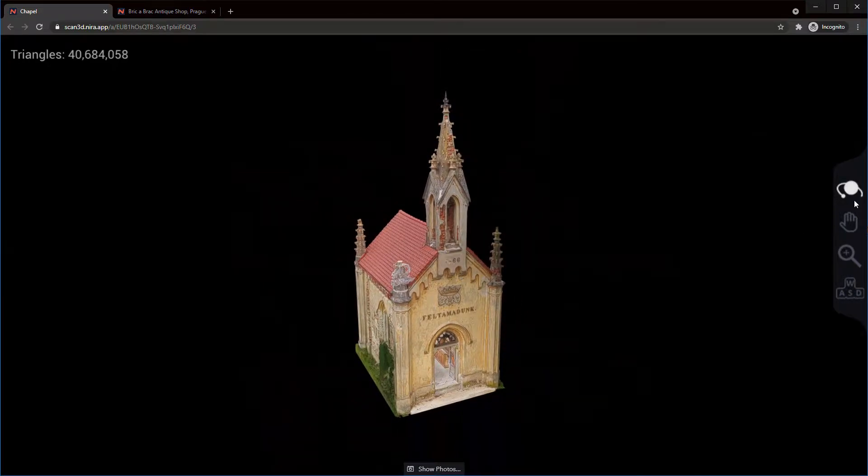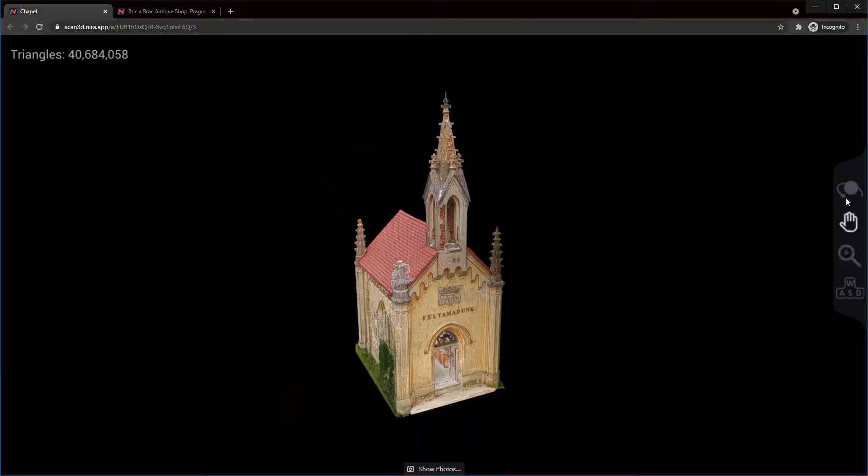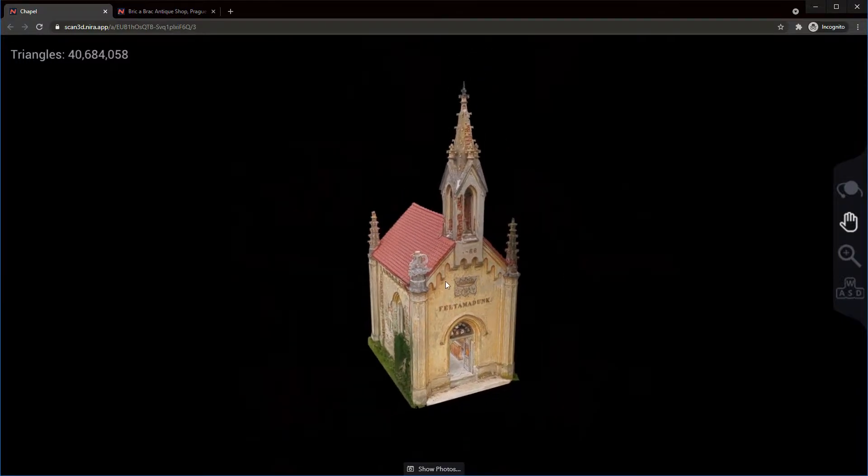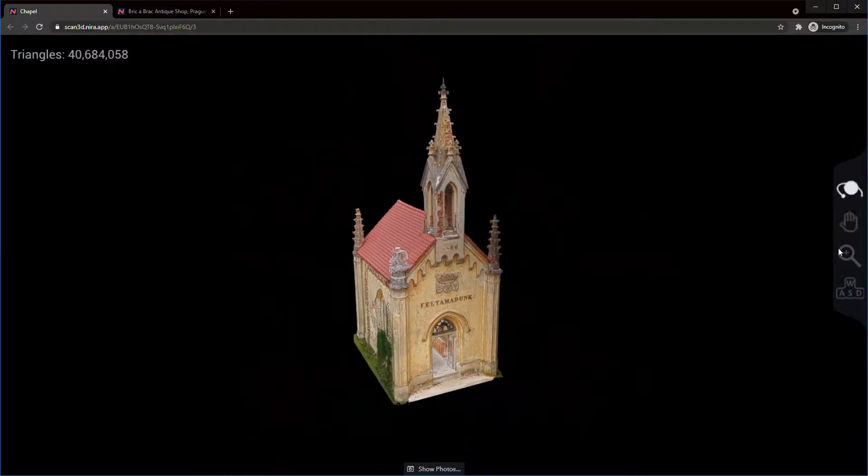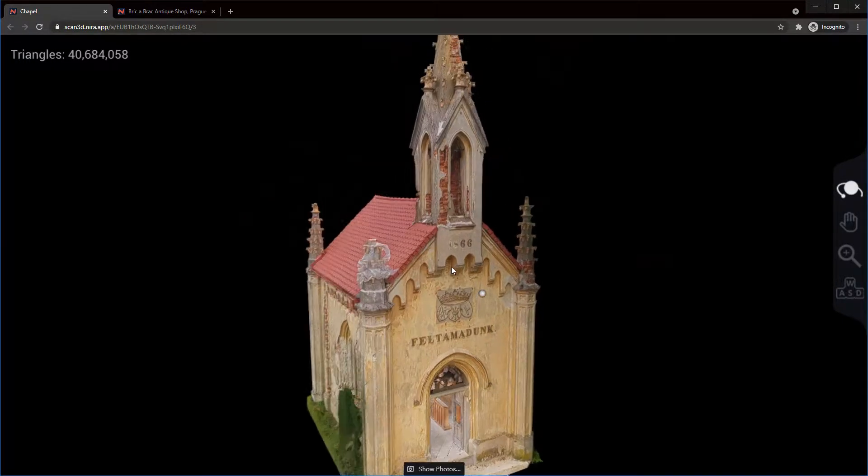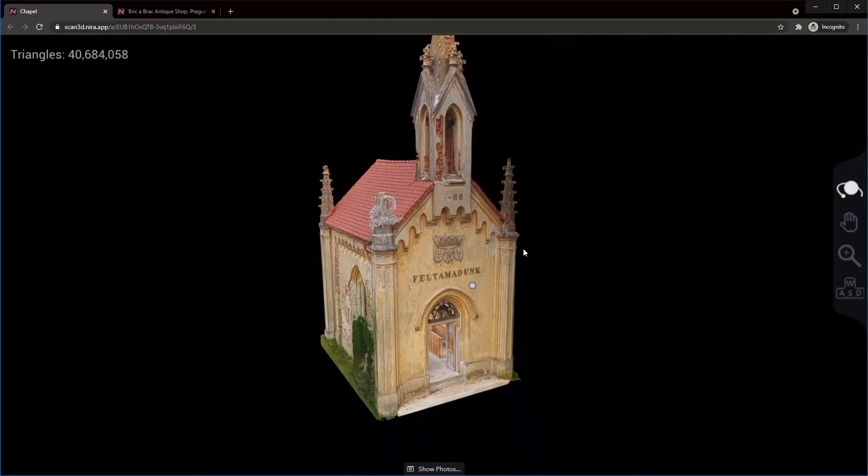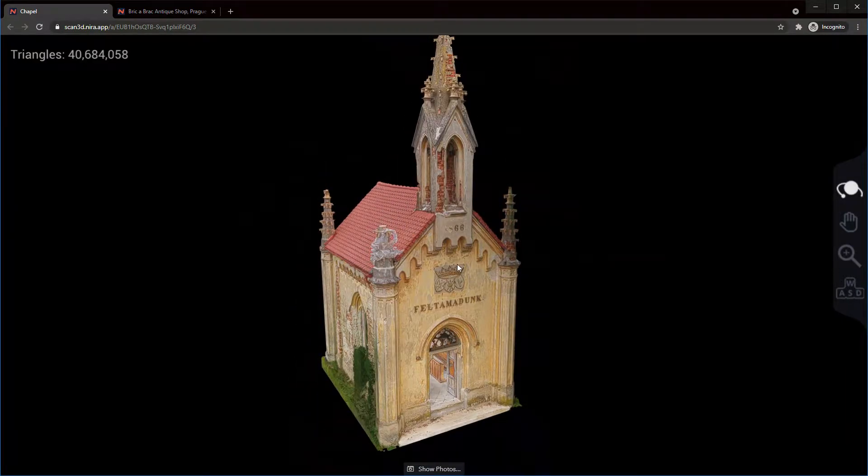You can switch to the various tools as well just by left clicking on any of the different icons and that lets you use your left mouse button for any one of these tools if you're on a mouse or trackpad that doesn't have multiple mouse buttons.